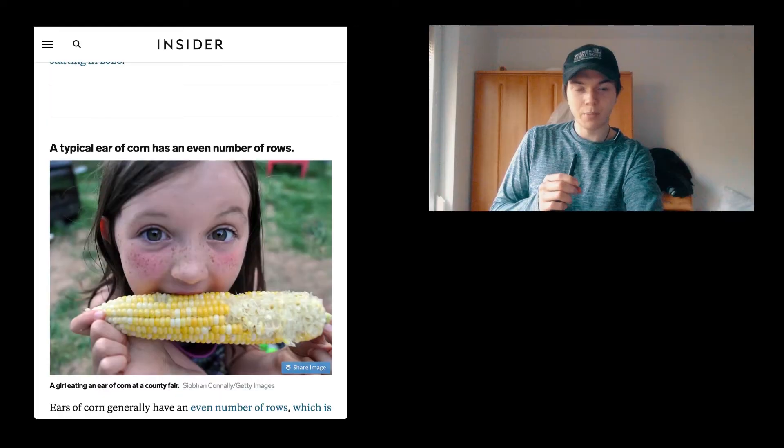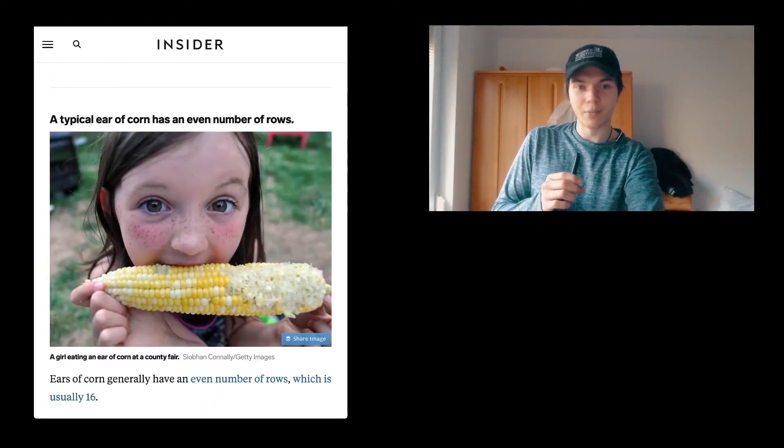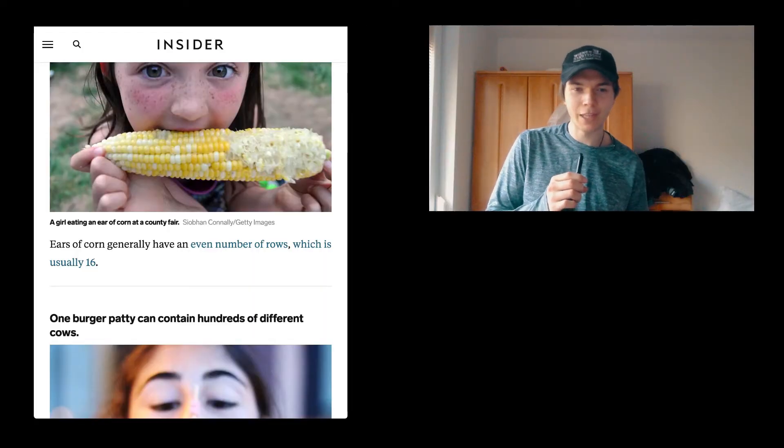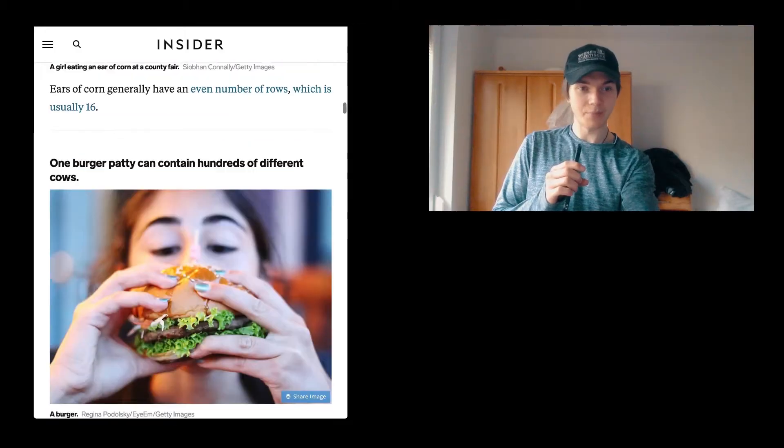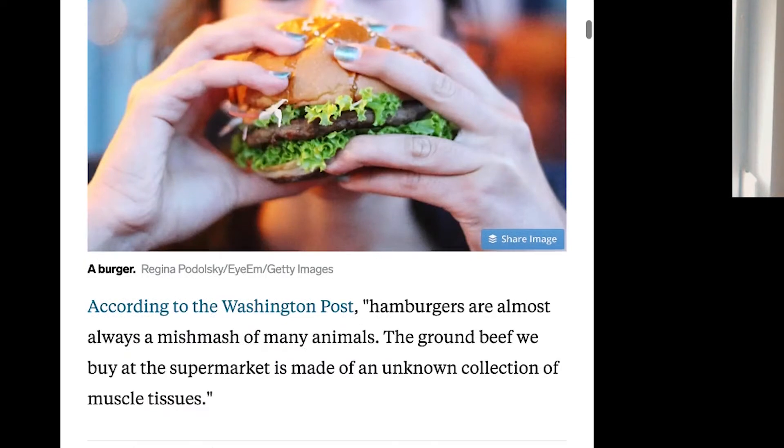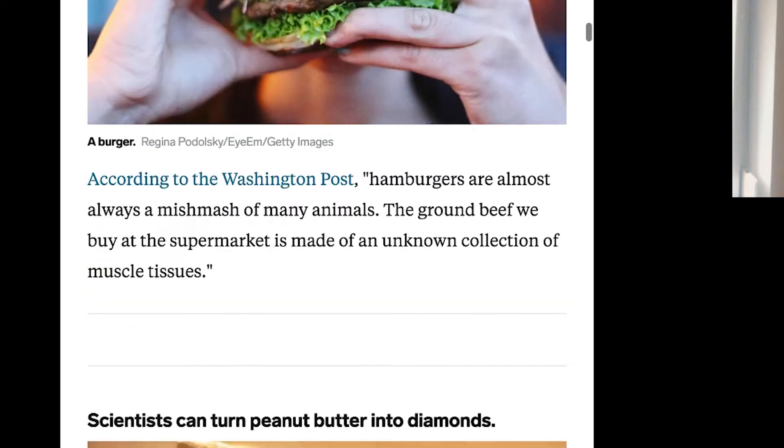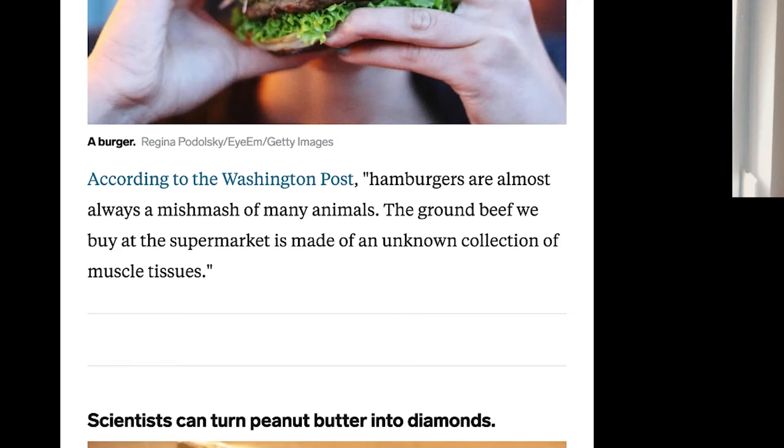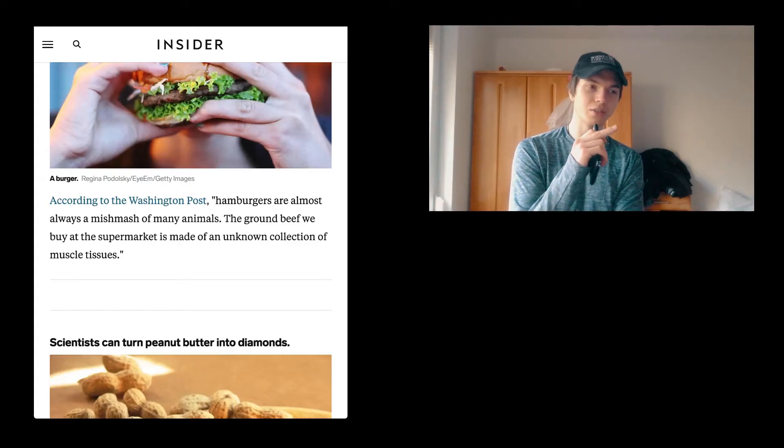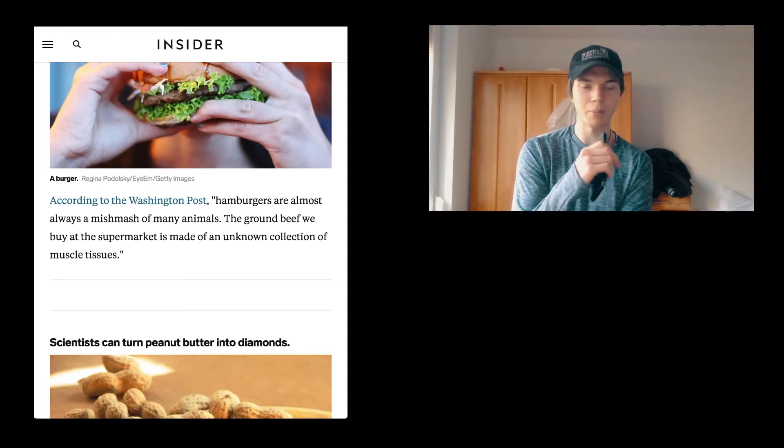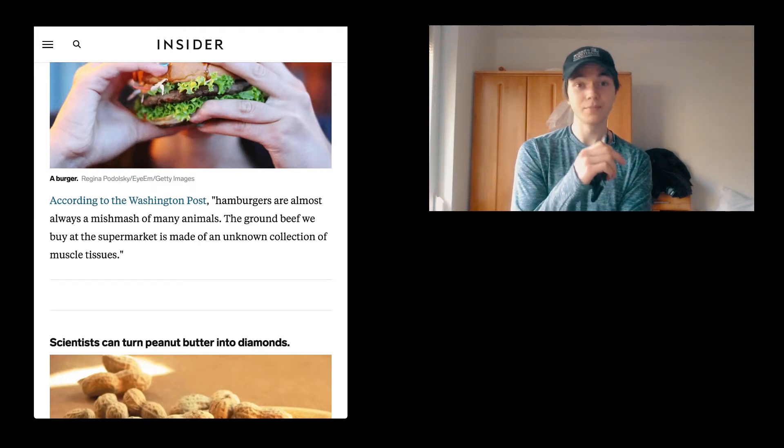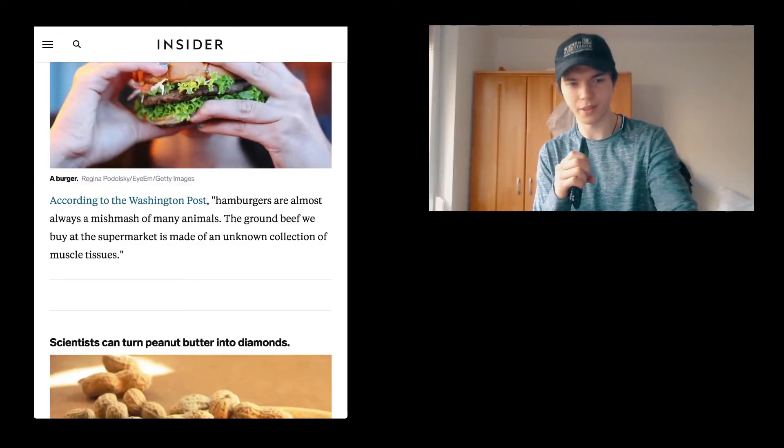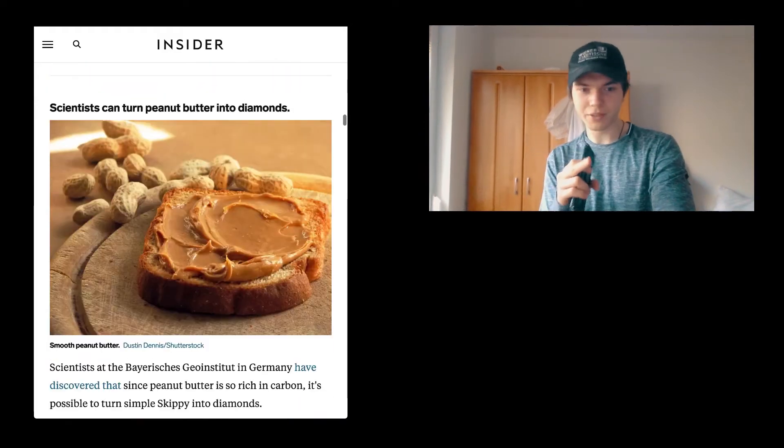A typical ear of corn has an even number of rows. Ears of corn generally have an even number of rows, which is usually 16. By the way, I really love them. I really love corn. One burger patty can contain hundreds of different cows. According to the Washington Post, hamburgers are almost always a mishmash—I didn't know that mishmash is an English word because it is a German one—of many animals. The ground beef we buy at the supermarket is made of an unknown collection of muscle tissues, which is a little bit of a gross thing.